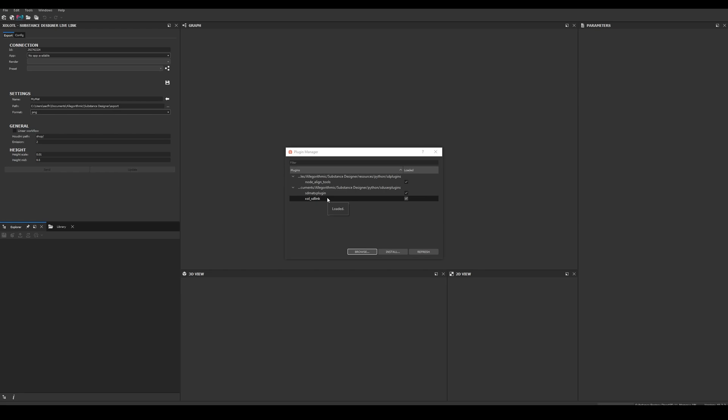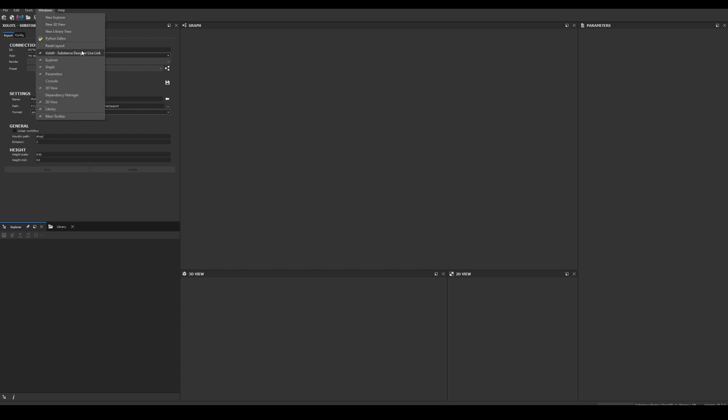Also, you should be able to see a new window in your Designer interface called Substance Designer Live Link. If you cannot see it, check it is enabled in the Windows menu.